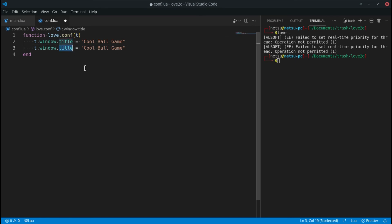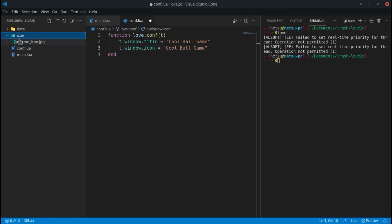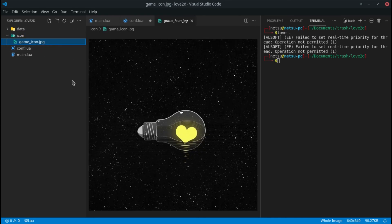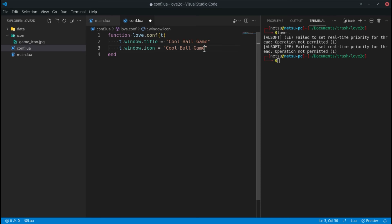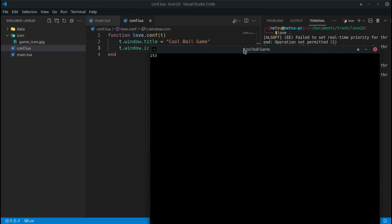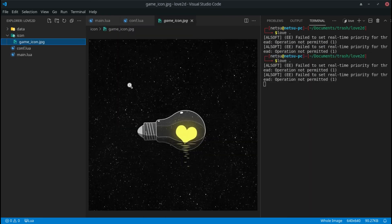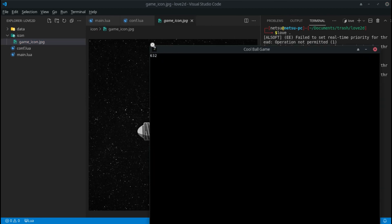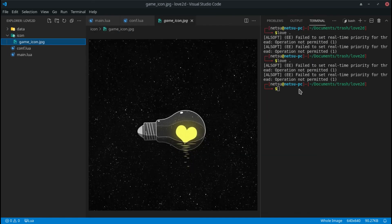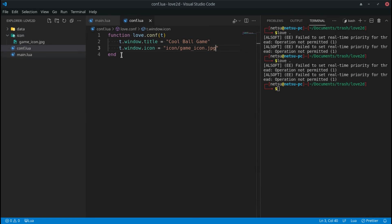You can also set the window icon. I have a folder with a file called game_icon.jpg inside it. Usually you'd use an .ico file since that's the icon format, but .jpg works too. Set t.window.icon to the relative path, for example 'icon/game_icon.jpg'. When you run the app you'll see the icon appear on the window. Note that the path is relative to where conf.lua is located.